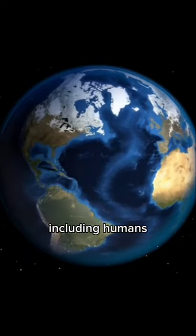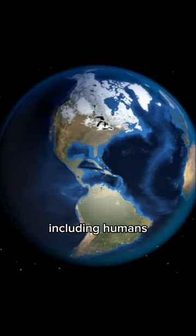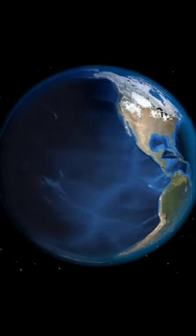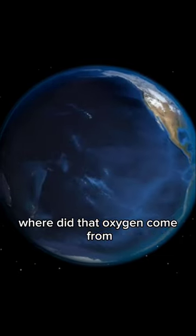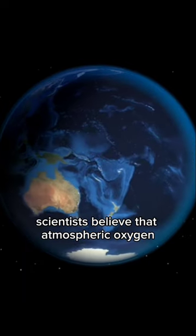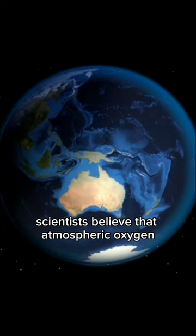Many life forms, including humans, need oxygen to live. Where did that oxygen come from? Scientists believe that atmospheric oxygen...